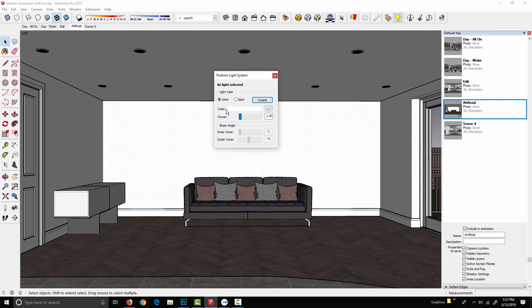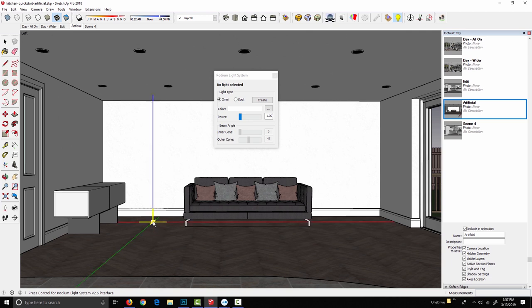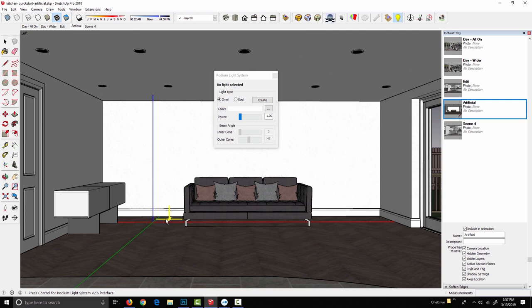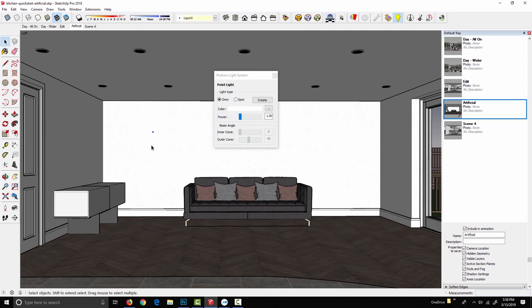To create an omni, I select the radio button, hit create, and then it takes two clicks to place the light. I choose an inference point anywhere in the model, so I can click right here on the floor, and then I can move the light along any one of the three axes, or place the light and stick it to any surface in the model. I'm just going to move it along the blue axis and stick it right here. One more click to place the light, and there it is in our model.